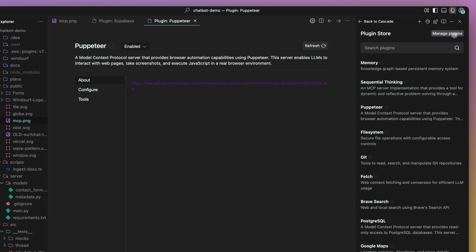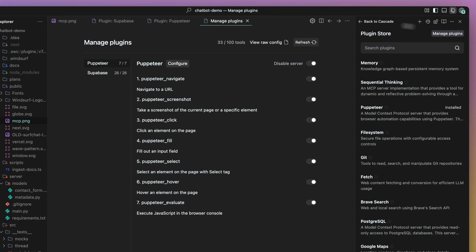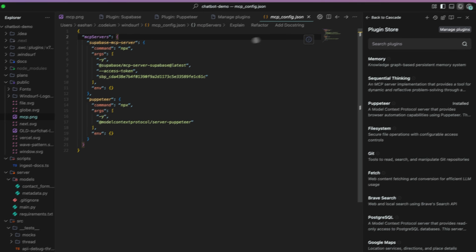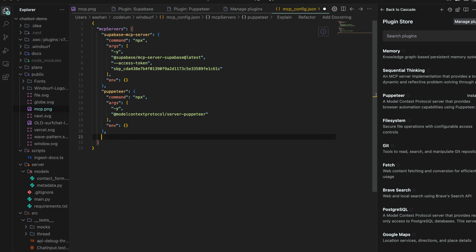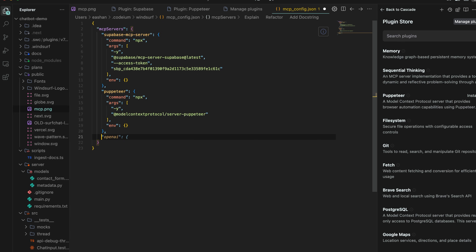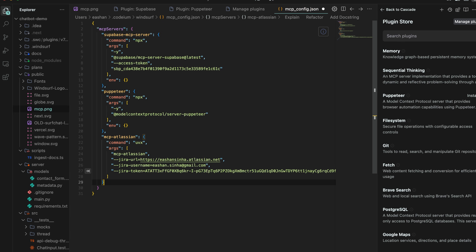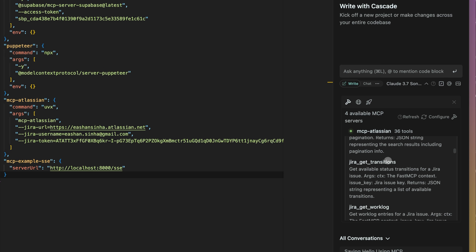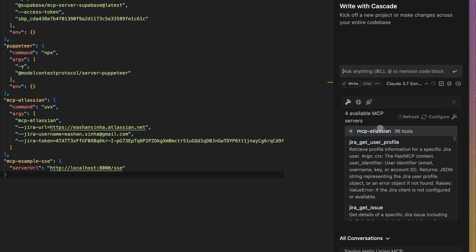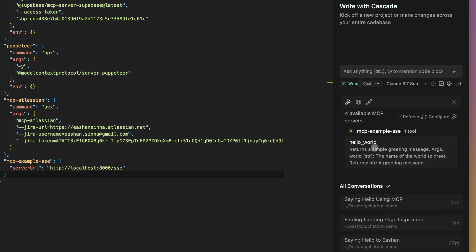Furthermore, if there's an MCP server that does not appear in this plugin store, you can manually configure it via the MCP config file. Here, I'm pasting in the configuration for a Jira MCP server. And now that I've connected to this Atlassian MCP, Cascade now has the ability to call all these different Jira tools.